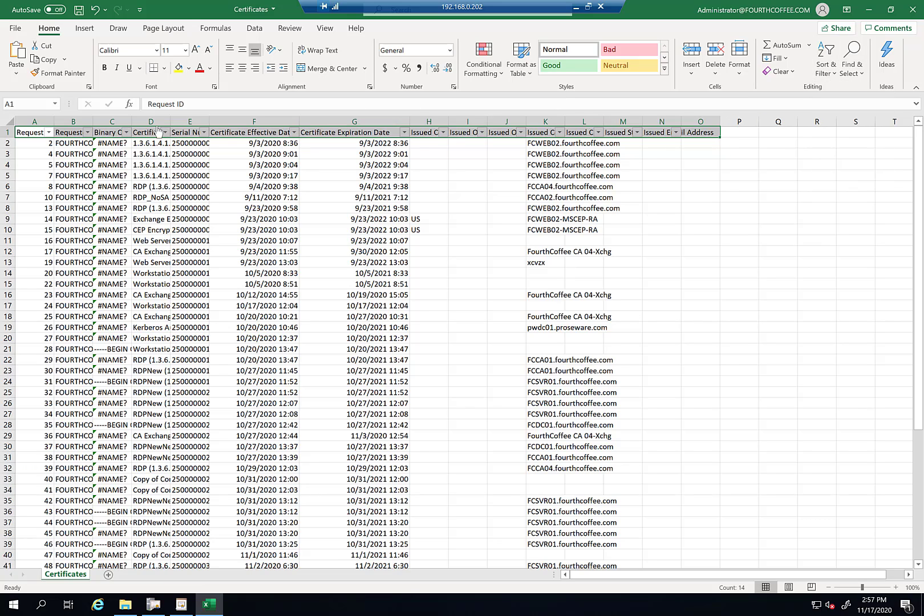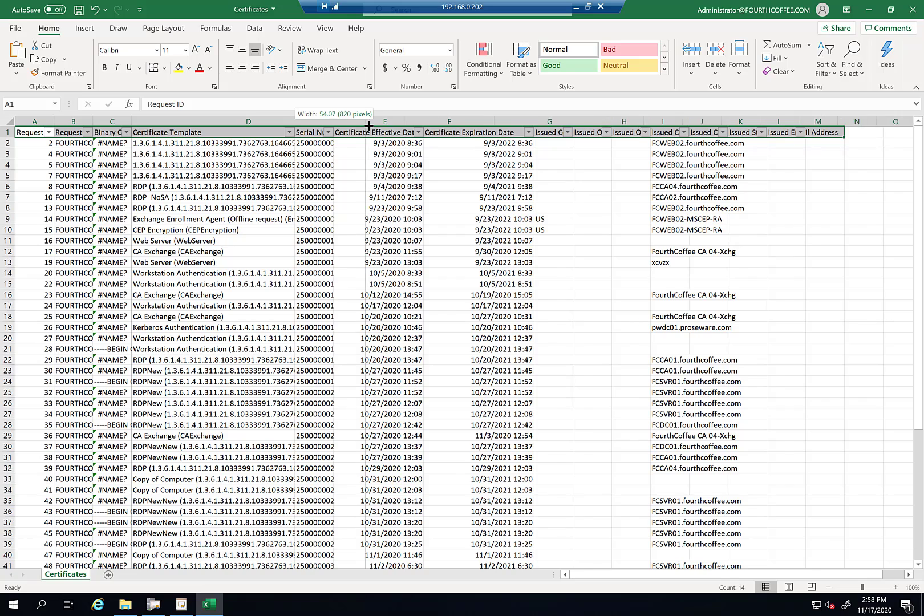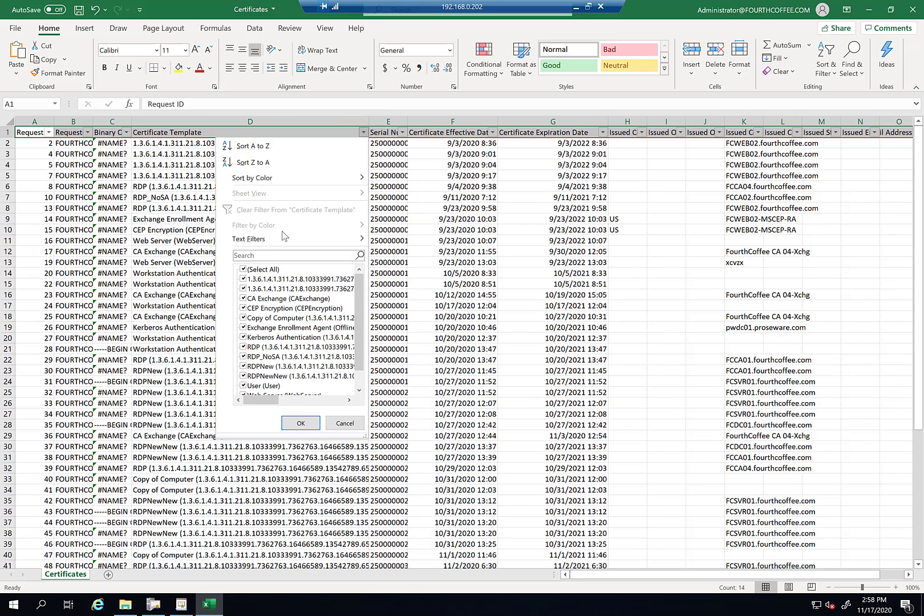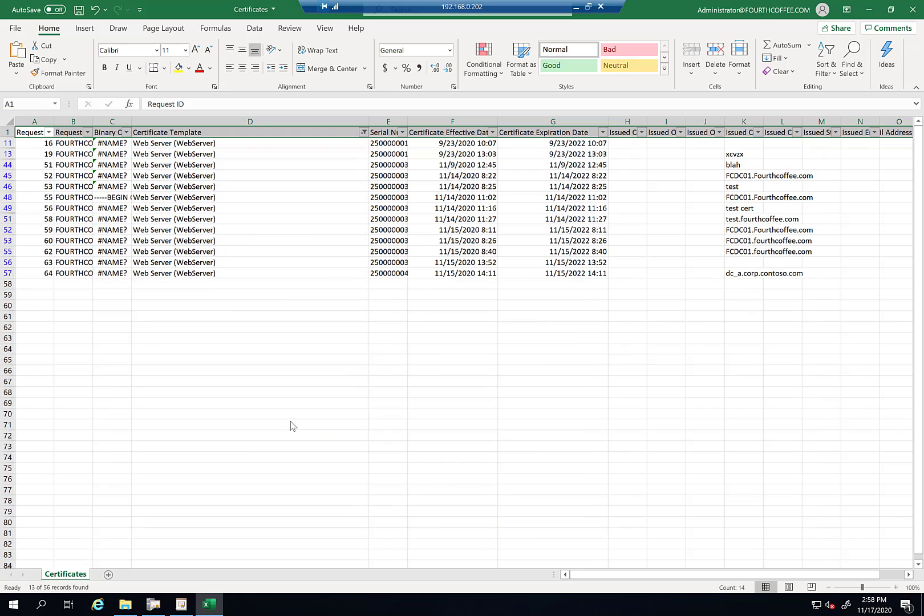So now I can filter on these fields. This becomes especially helpful if there's a certain certificate template I want to view. So I can expand this a little bit further. So now let's say I just wanted to see my web server template. So if I just want to see my web server template, the certificates that I've issued from that template, I can do there and click OK. And so now I can see them here.